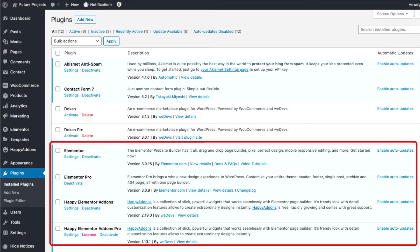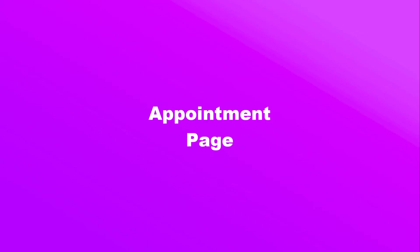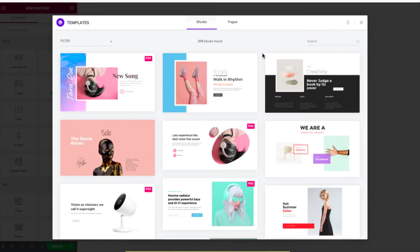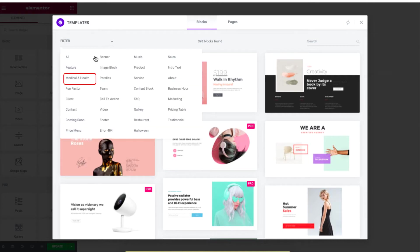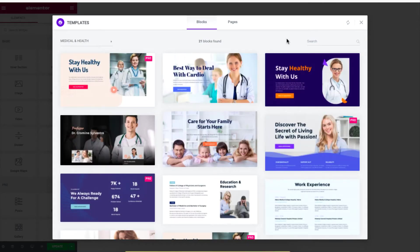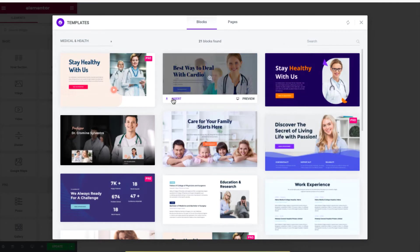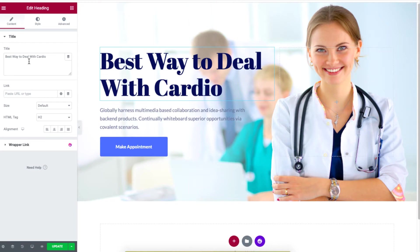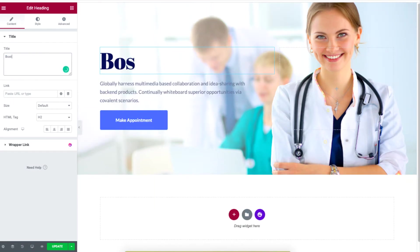Make sure you have the Elementor and Happy Add-Ons Pro plugin installed. Let's create an appointment page on your WordPress site. Click on the Happy Add-Ons logo and choose the Medical and Health option from the filters drop-down list. Choose a template of your choice and click on Insert. Now change the title to add the name of the hospital.